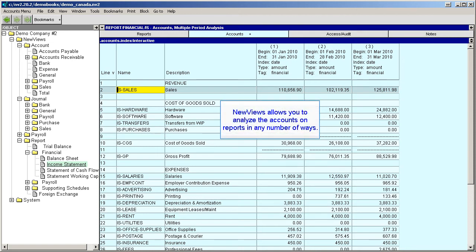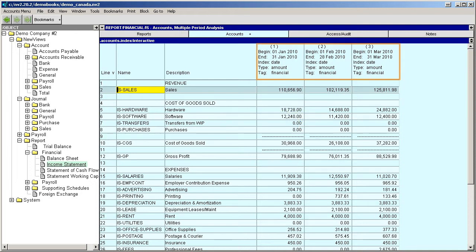NewViews allows you to analyze the accounts on reports in any number of ways. You can specify any date range for the analysis you want to perform, the type of amounts or quantities that are displayed, and how they're sorted.